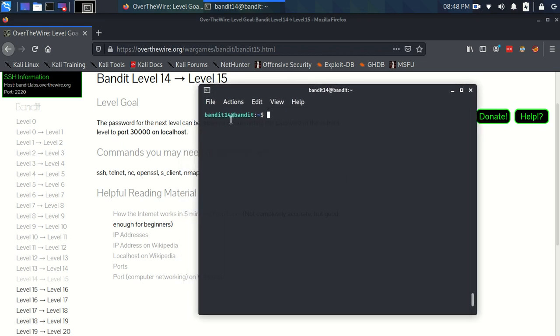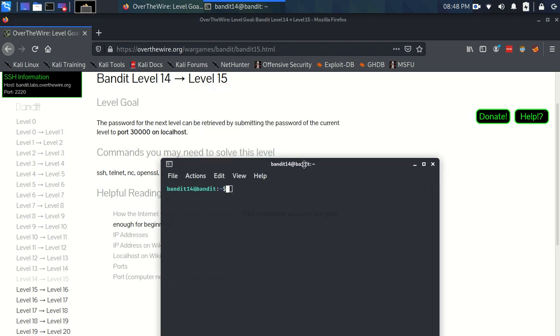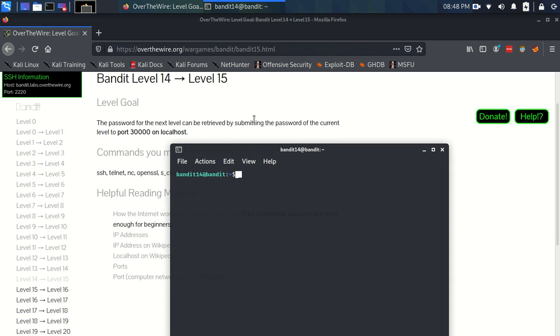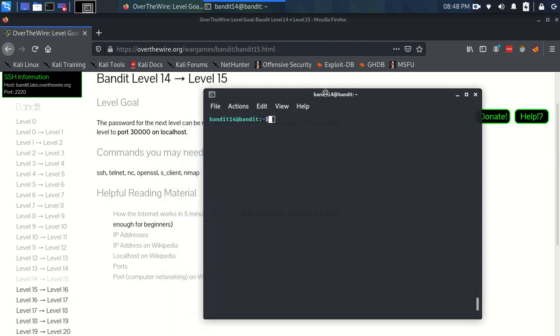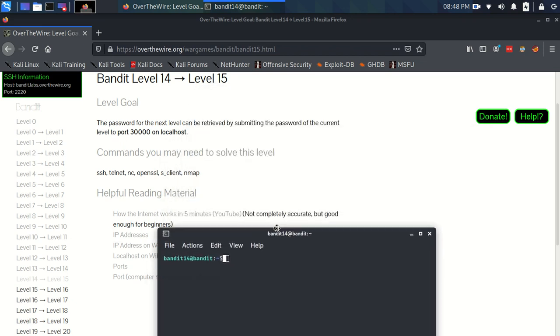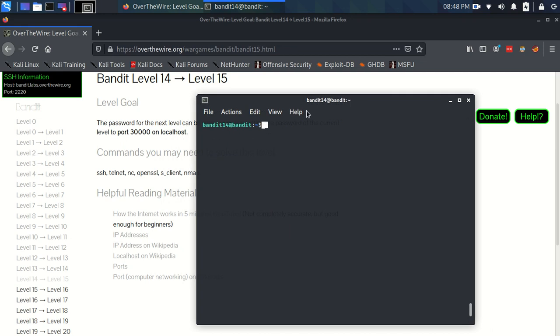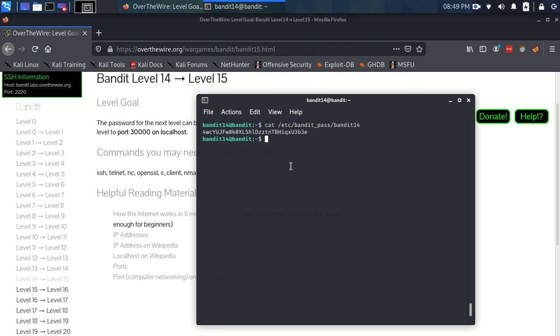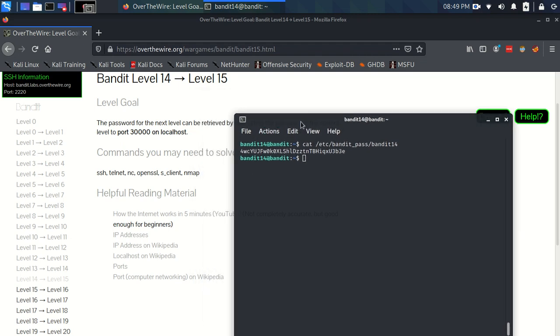We are connected to Bandit 14. It's wanting us to submit the password, which we know where the password is, right? The password it told us in the last exercise is in /etc/bandit_pass/bandit14. So there's the password for Bandit 14. It wants us to submit this to port 30,000 on localhost.